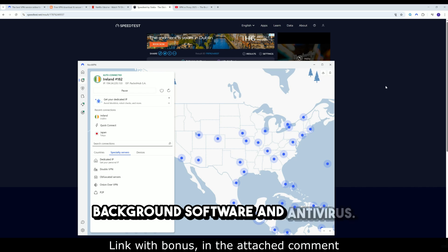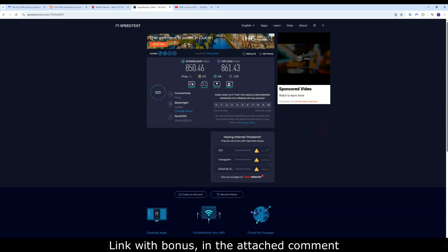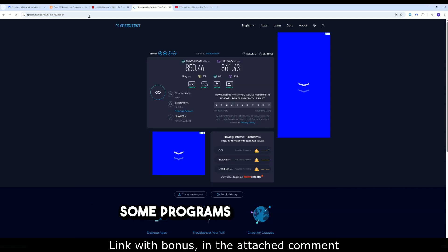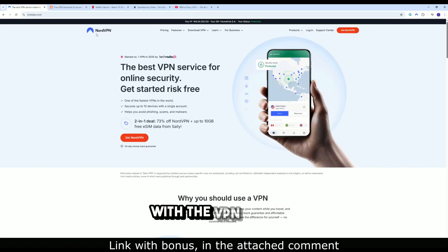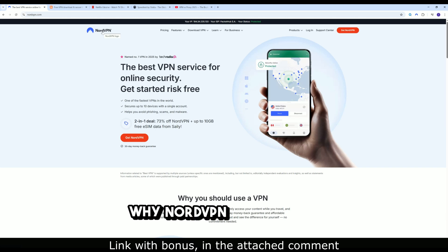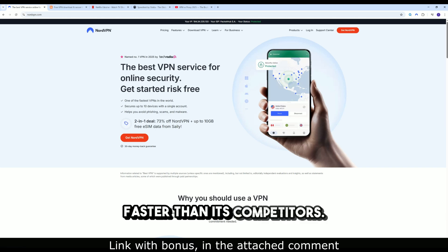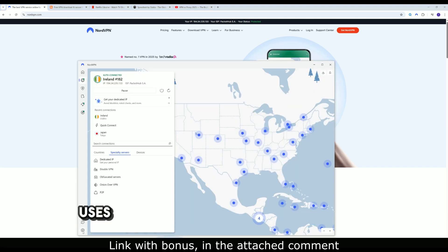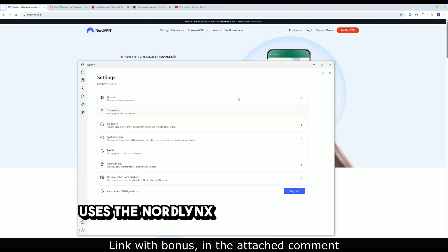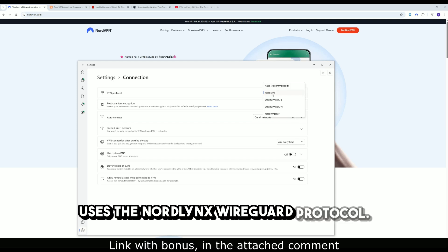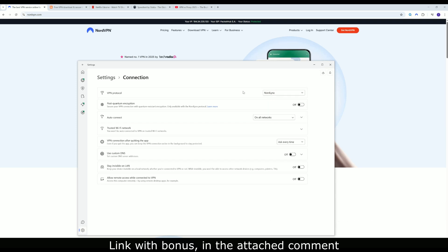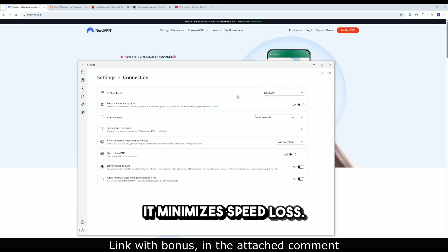Background software and antivirus. Some programs may conflict with the VPN tunnel. Why NordVPN is generally faster than its competitors? Uses the NordLynx WireGuard protocol. It minimizes speed loss.